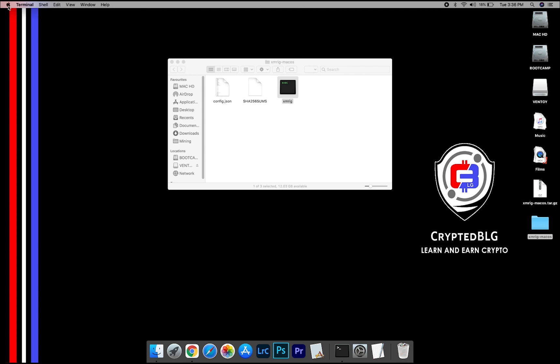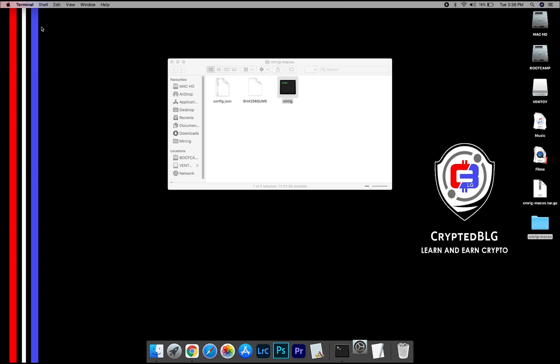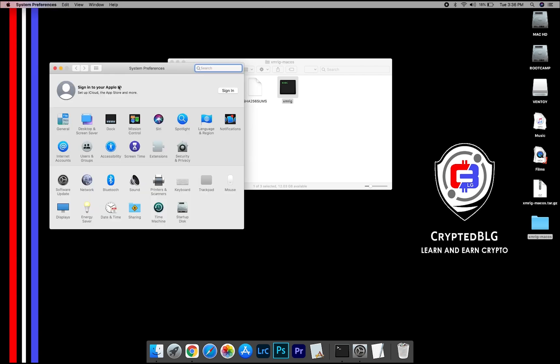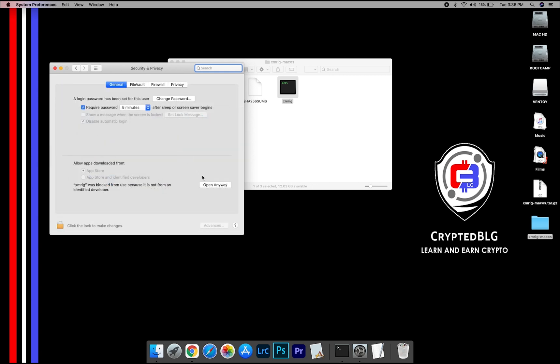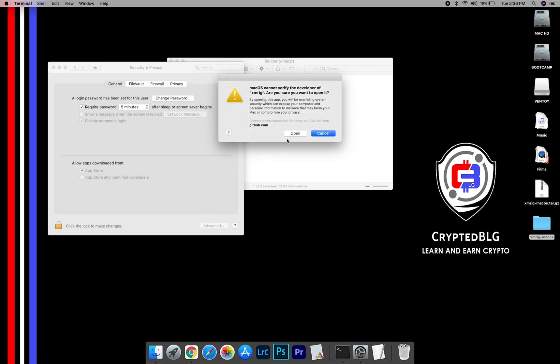Now go to System Preferences. Select Security and Privacy. Go ahead and click Open Anyway. Another popup will appear, click Open.